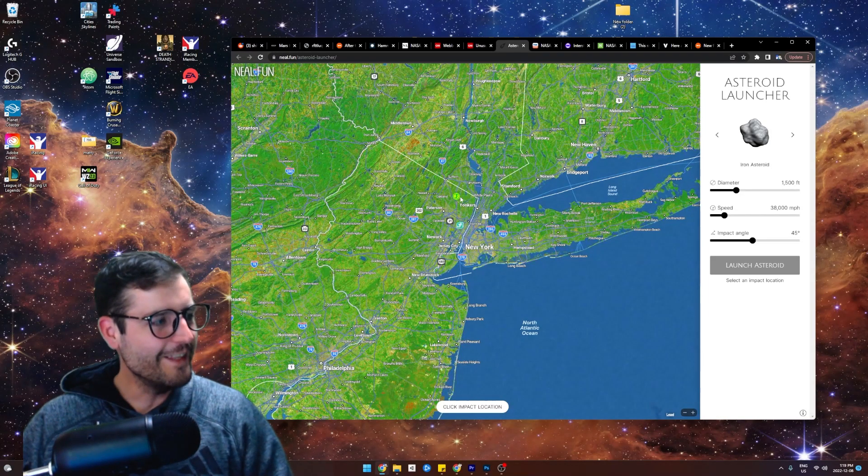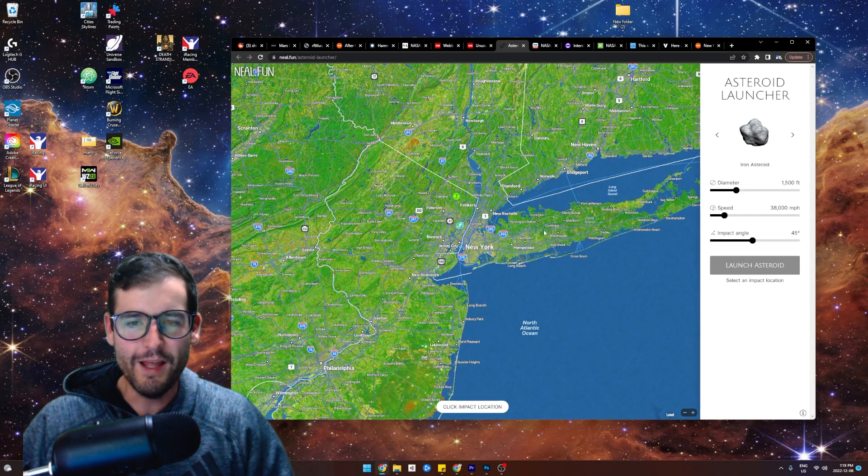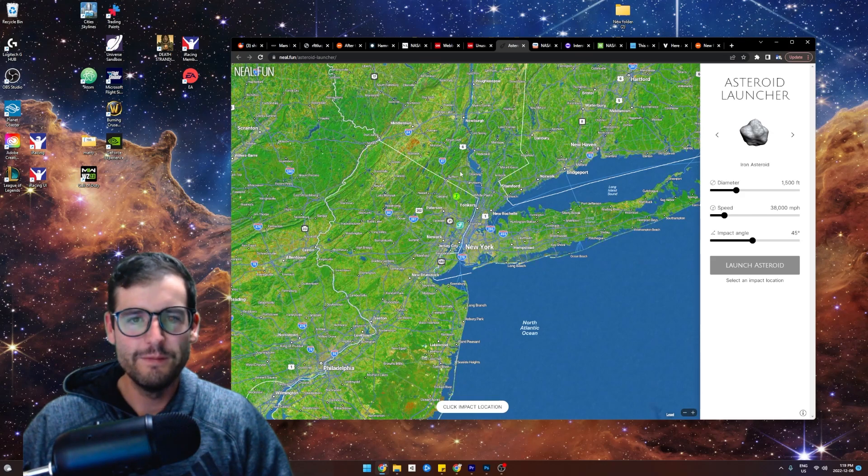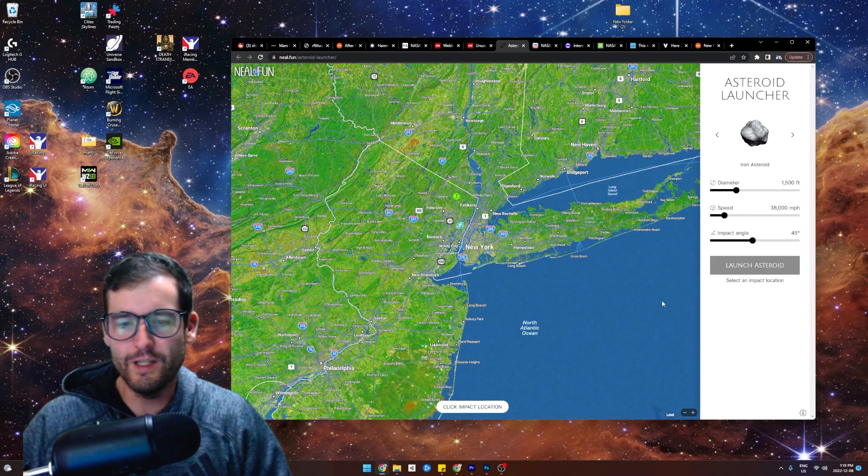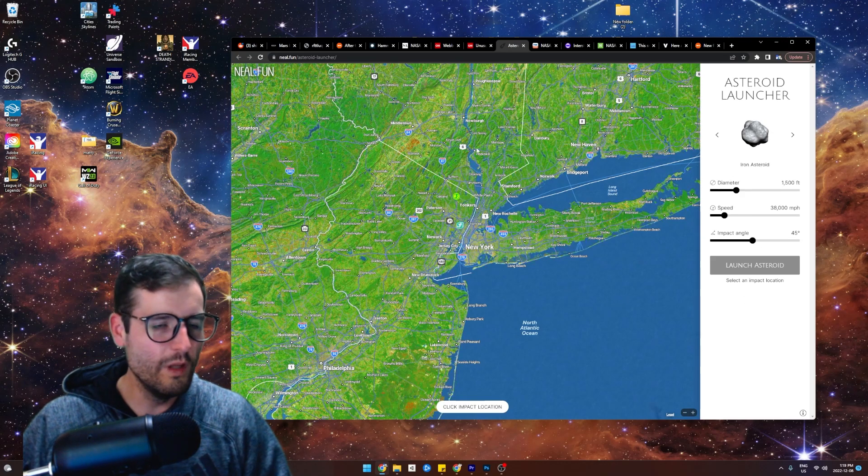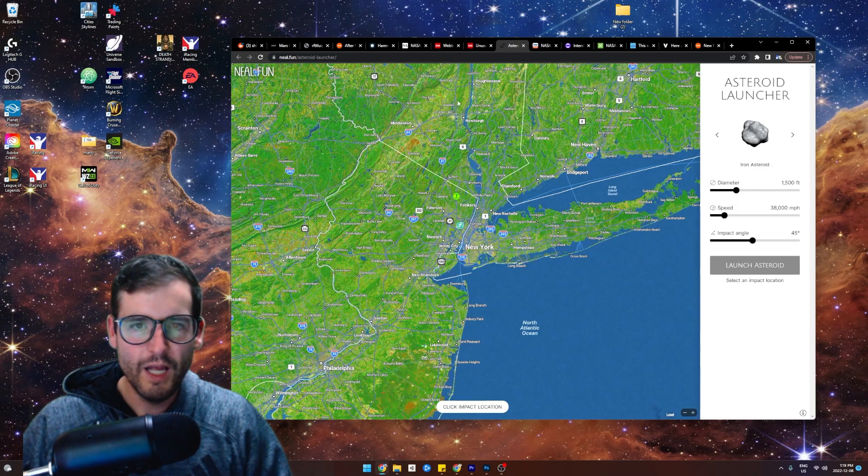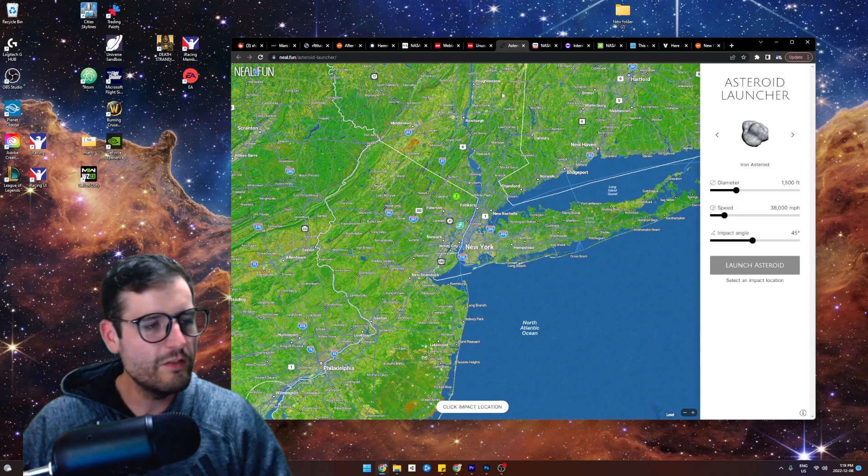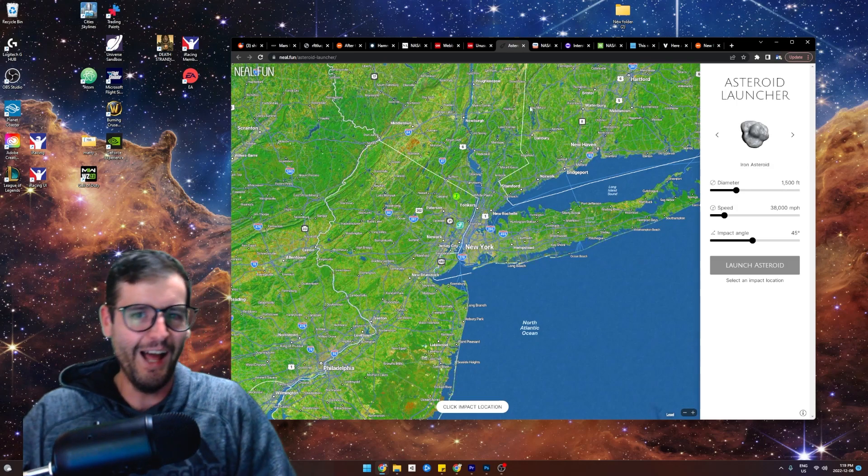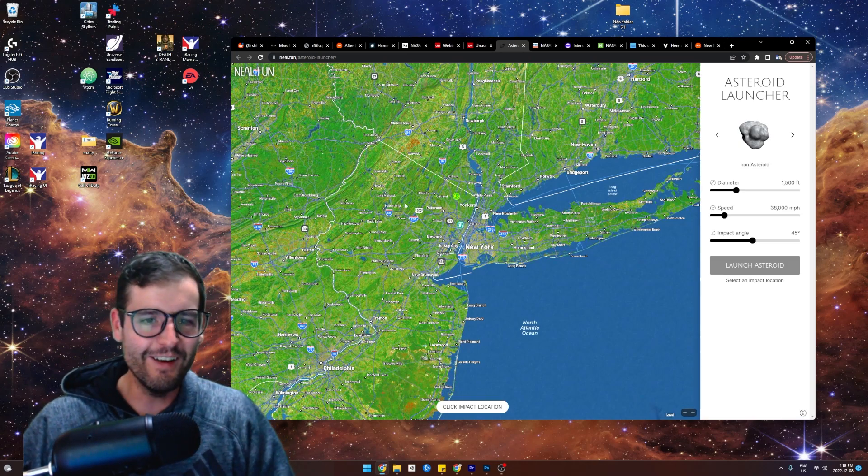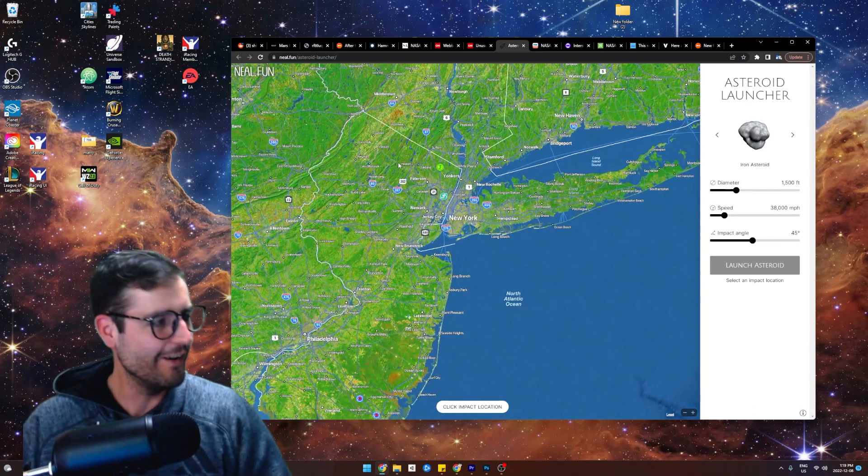Okay guys, check this out. Somebody made a game or simulator that you can launch an asteroid where you live and it will show the devastation and the destruction. Amazing, right?